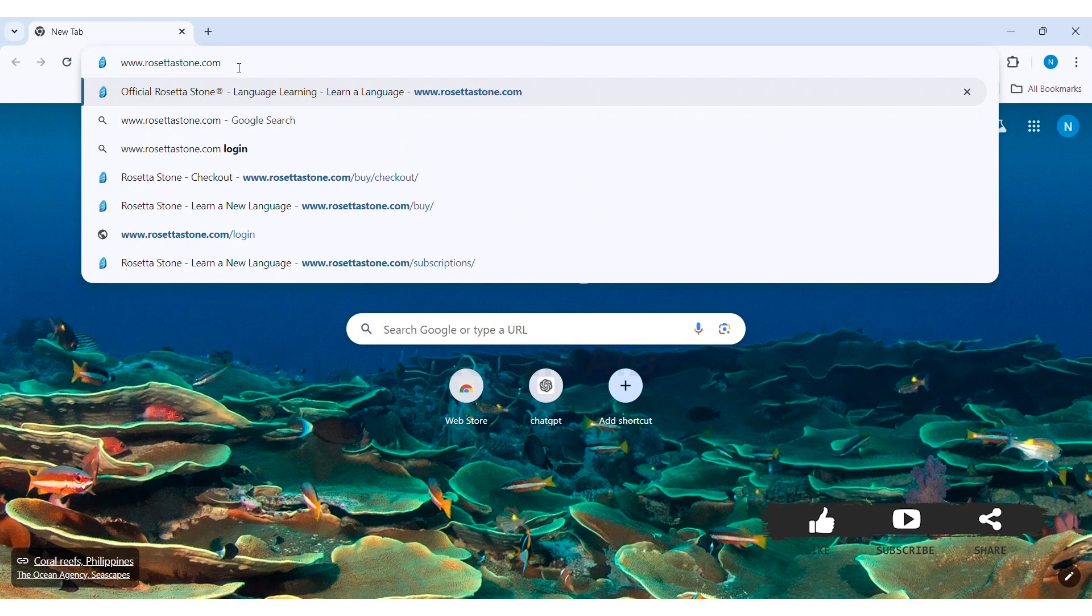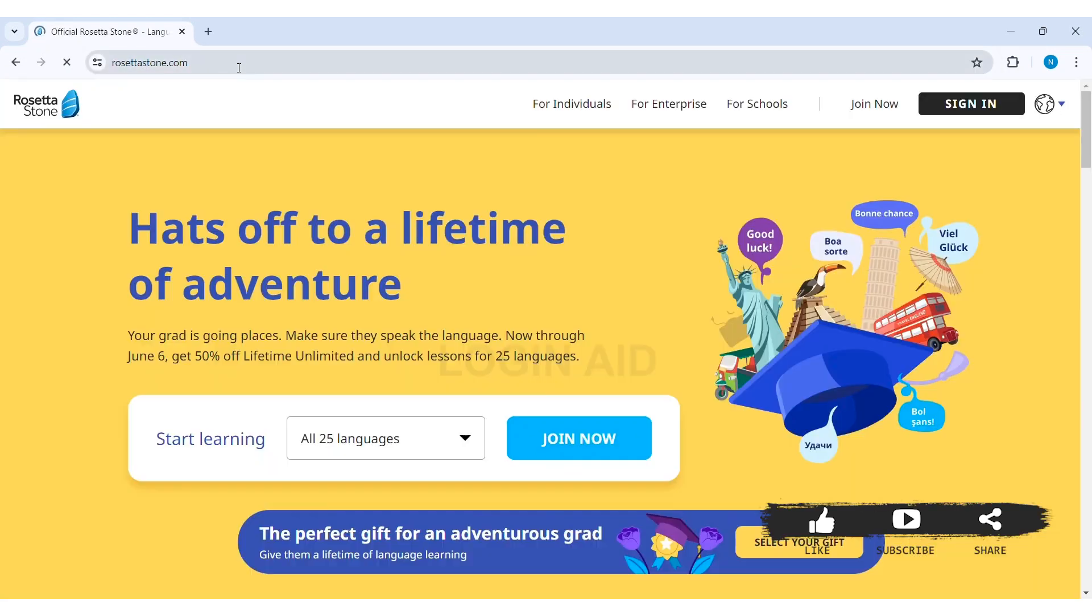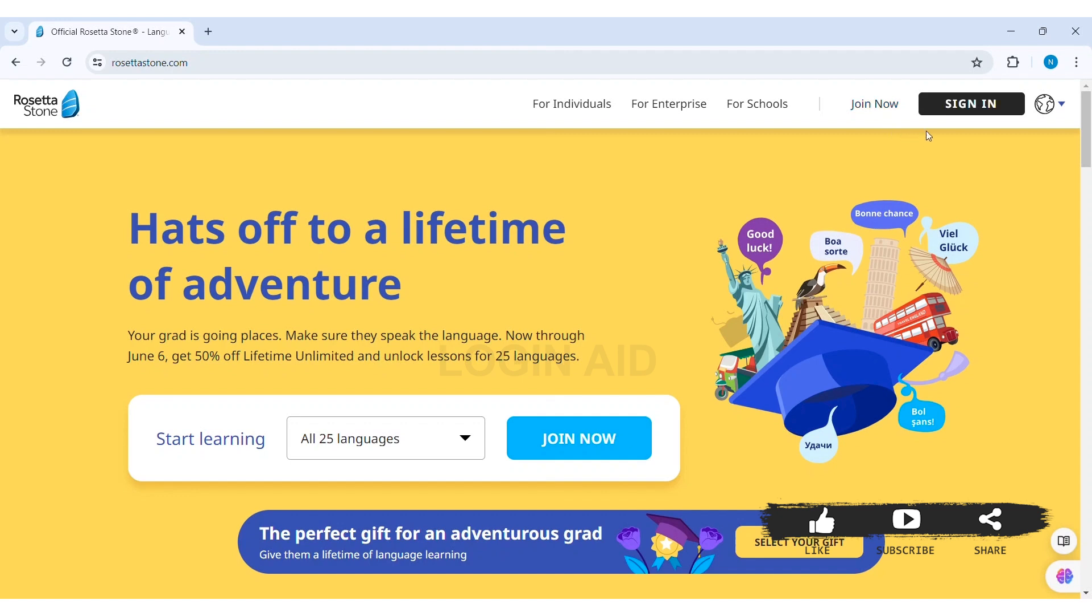With this you'll be taken to the official website of Rosetta Stone. Now if you haven't created your Rosetta Stone account, then click on Join Now option on the top and continue the further process of registration. To log in, click on Sign In option on the side of Join Now.